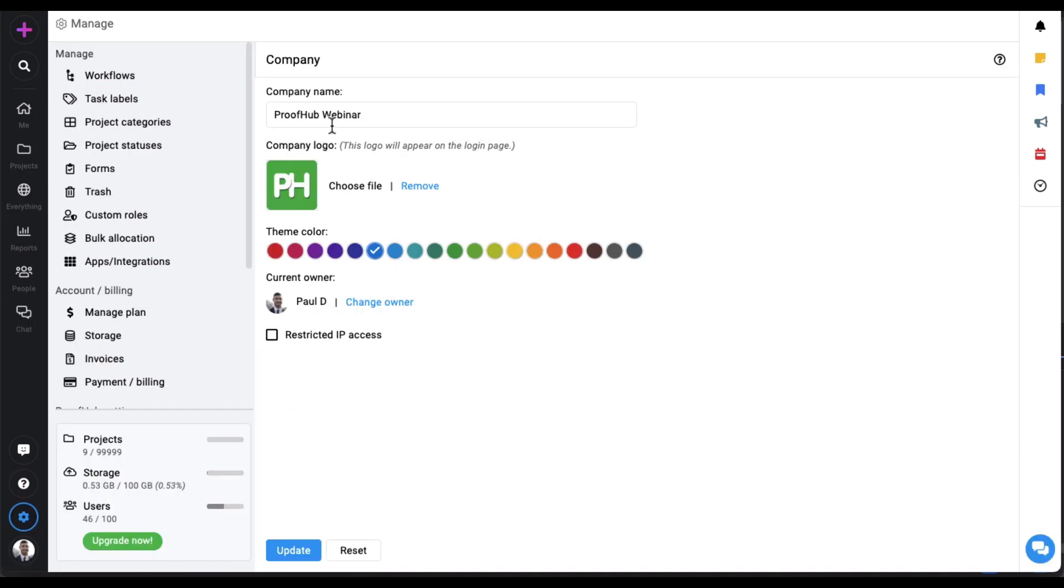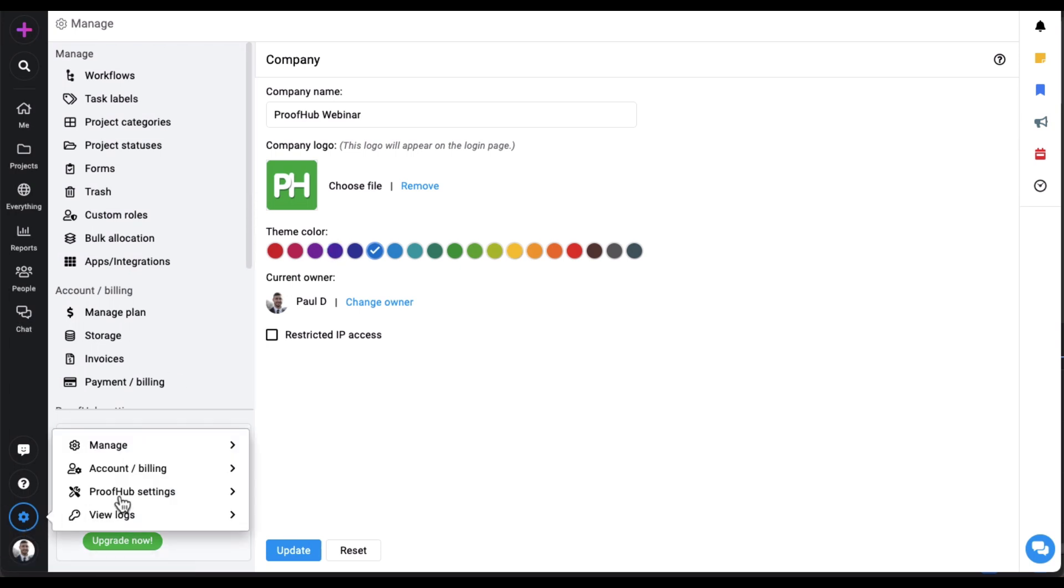Set a theme color and use a custom domain.